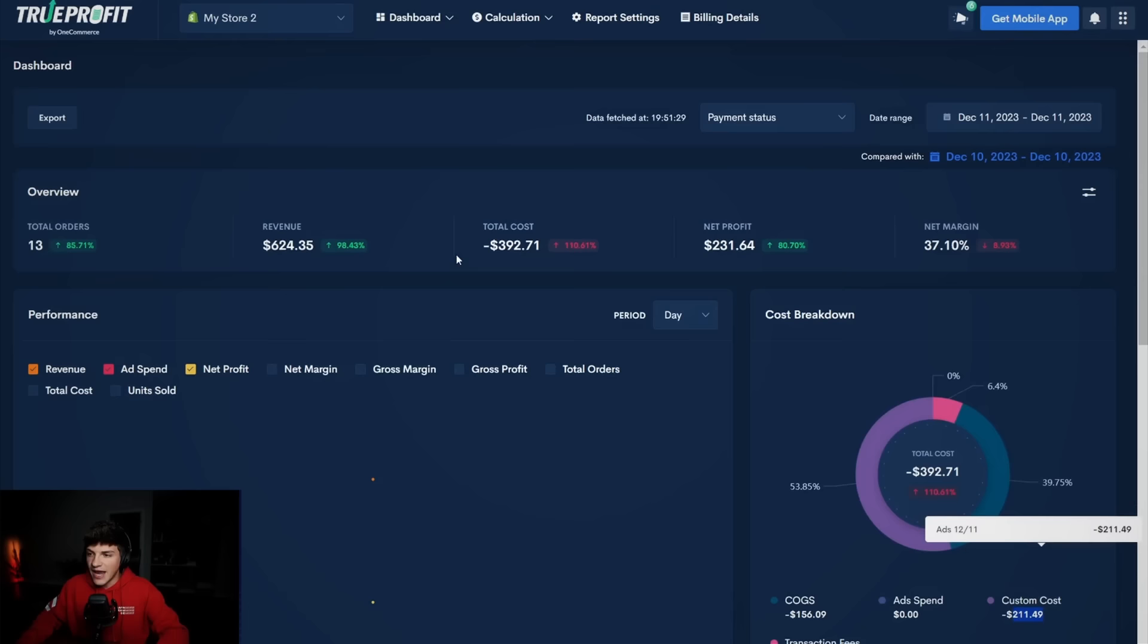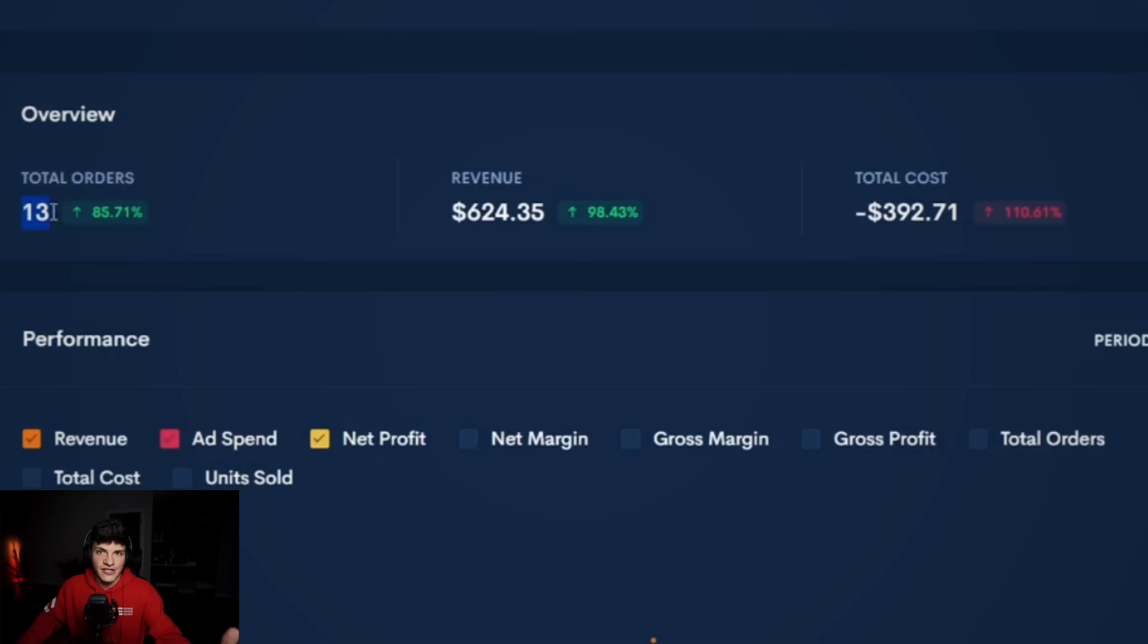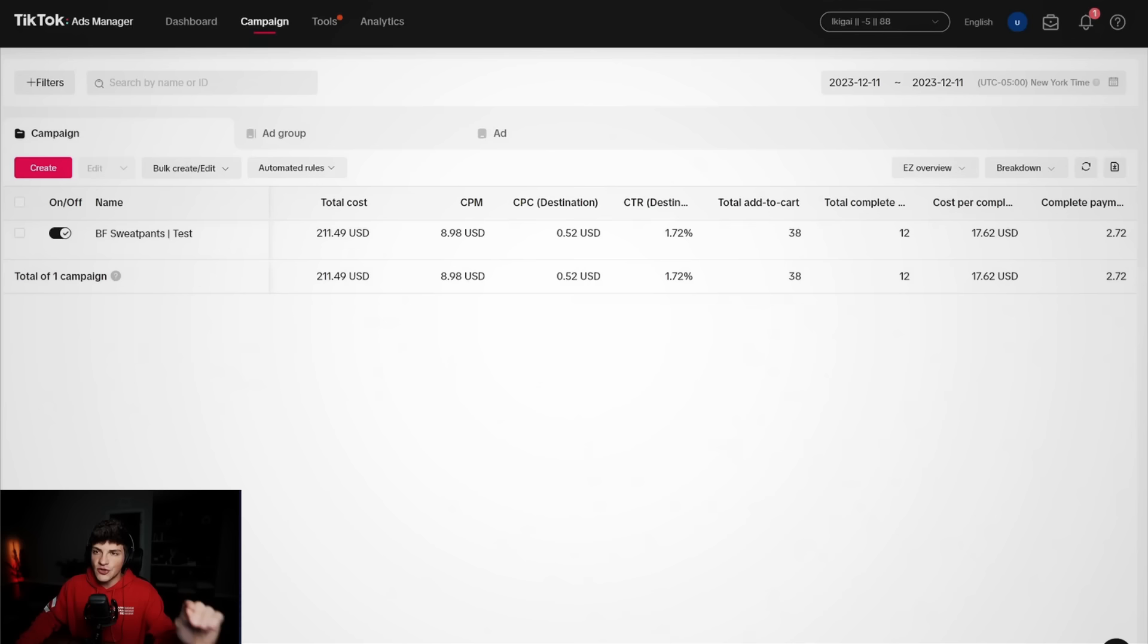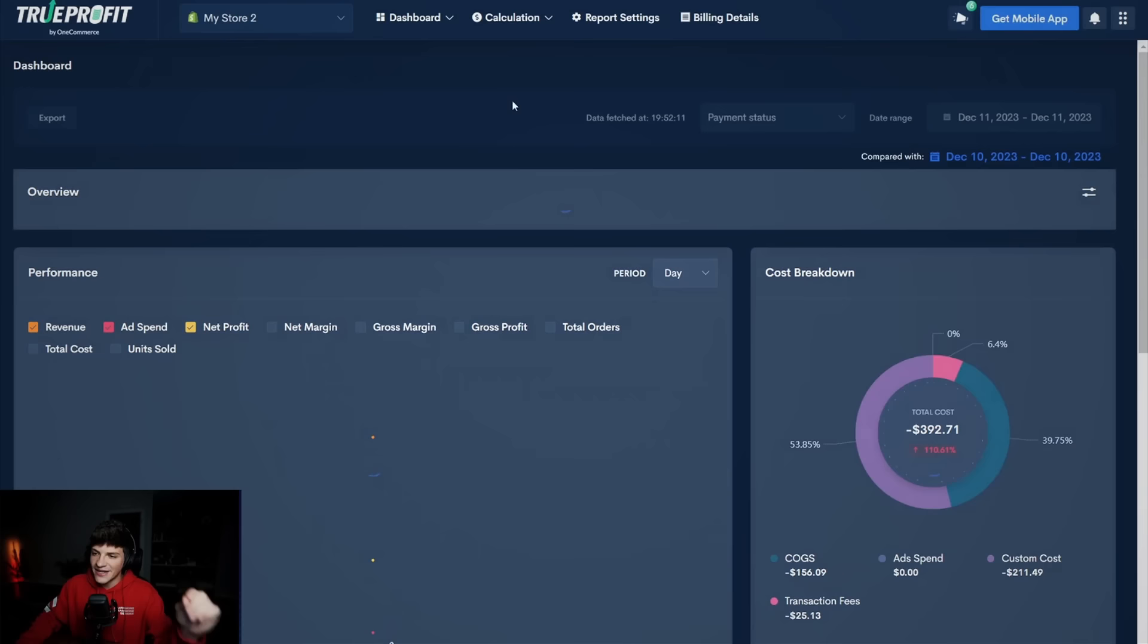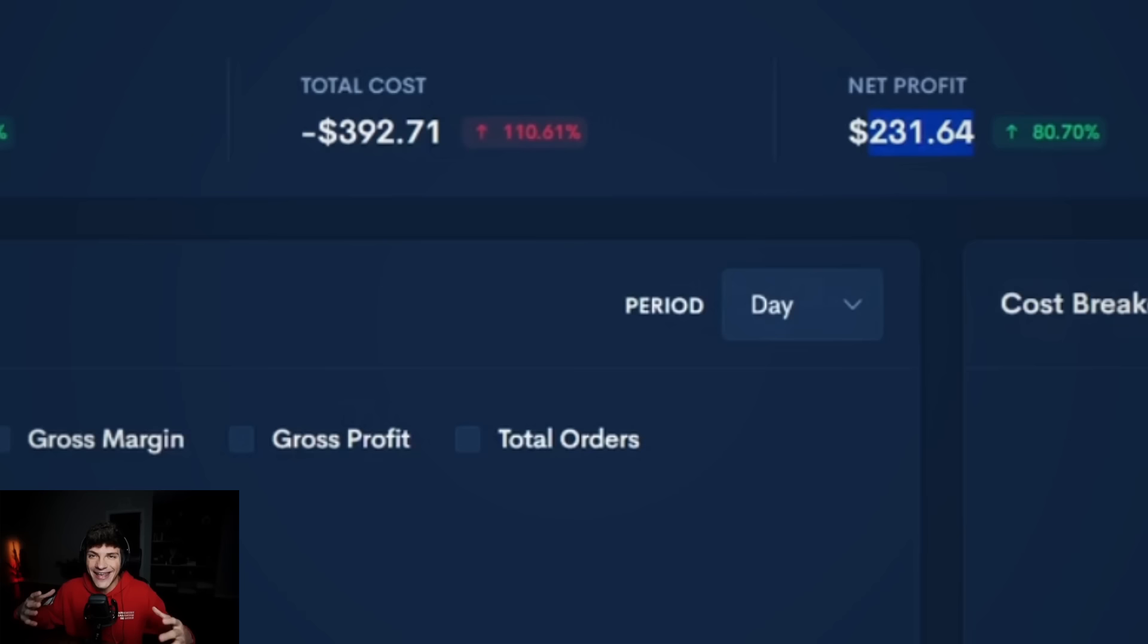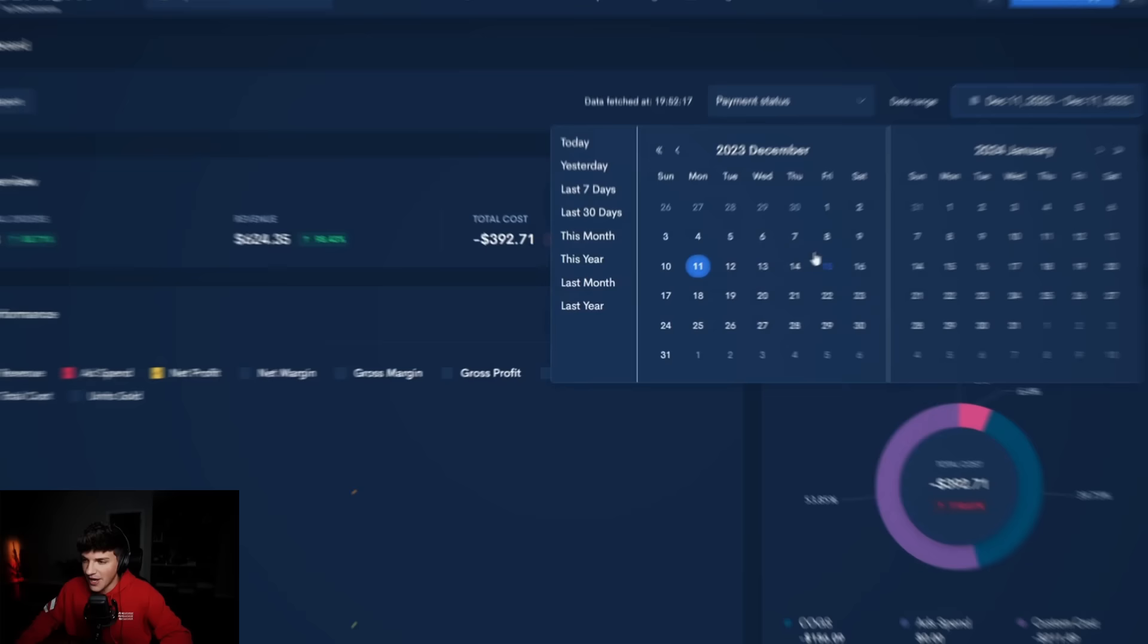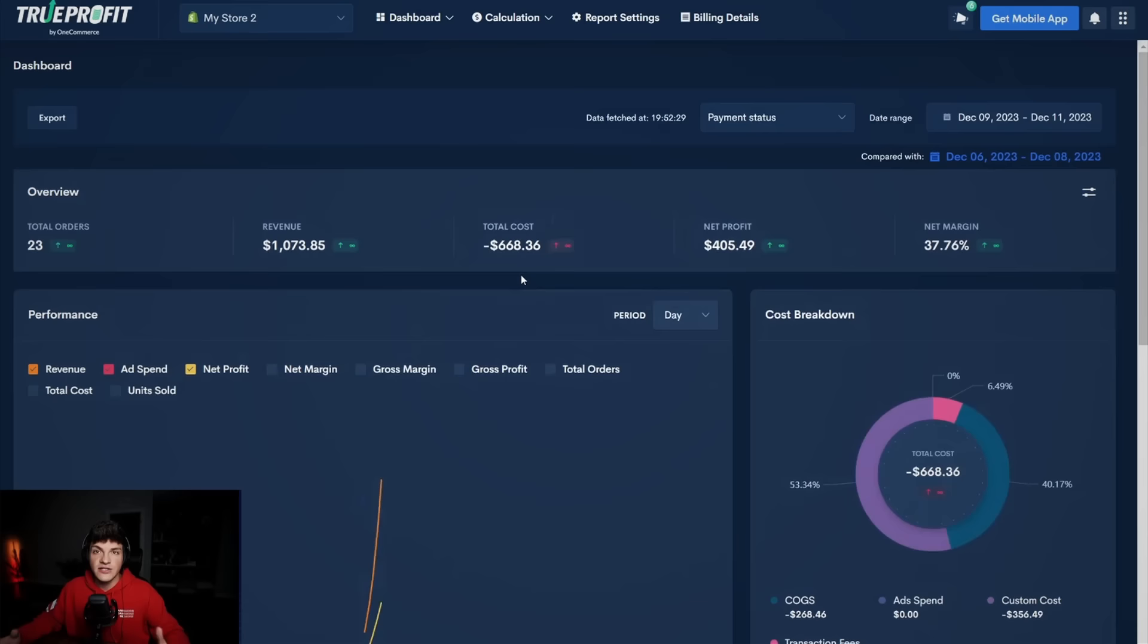Today, for example, 13 orders, $624 in revenue. So far today, we have spent $211 on ads. We haven't spent our full budget yet. Let's go back to true profit after all expenses, 200 bucks today. And I know this isn't like 10K a day or anything super insane, but I just want to show you guys how simple it can actually be to get some profits flowing with the dropshipping store.